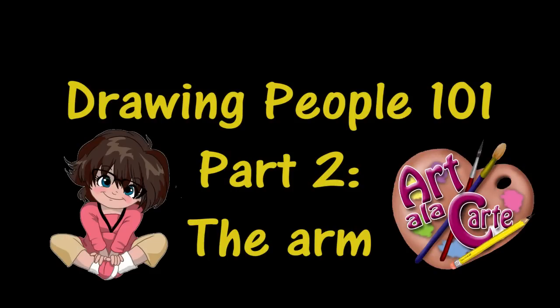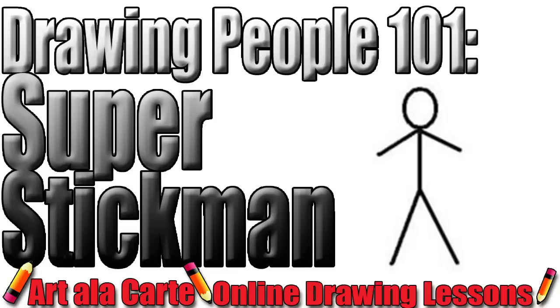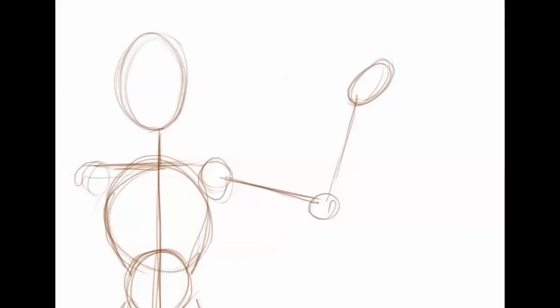Hey everyone and welcome back to Art a la Carte. This is part two of the How to Draw People 101 series, and today we're going to be learning about fleshing out the arm. If you didn't see the first video, I recommend going back and taking a peek at that video. It talks about building up the structure using a very simple stick figure. Hopefully you guys have done your homework and have been practicing drawing your stick figures and are feeling a little bit more comfortable with that.